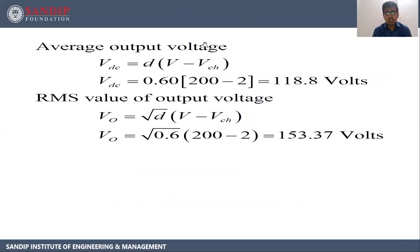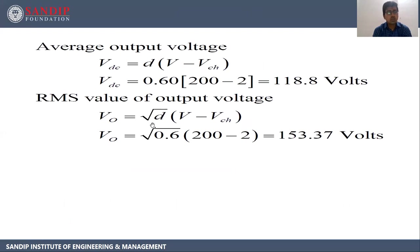Average output voltage: VDC equals D into V minus Vch. D is 0.6, V is 200, Vch is 2. Substituting, VDC equals 0.6 into 198, giving VDC equal to 118.8 volts. RMS value of output voltage: V0 equals under root of D into V minus Vch. That is under root of 0.6 into 198, giving V0 as 153.37 volts.